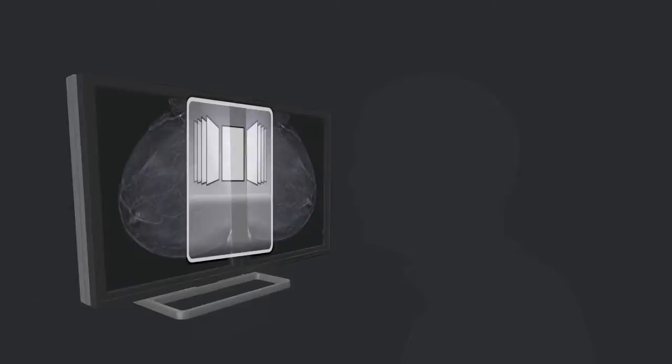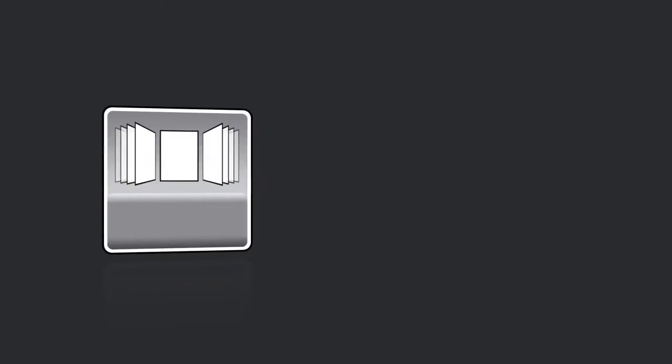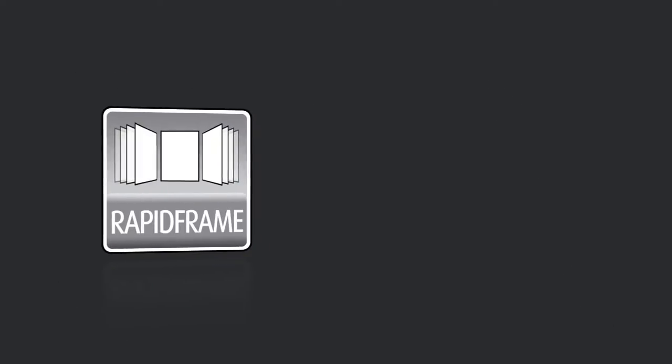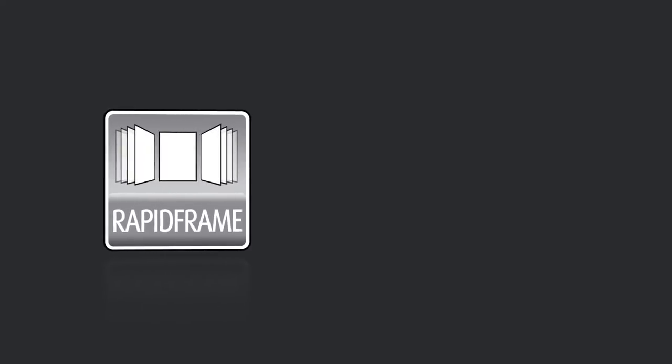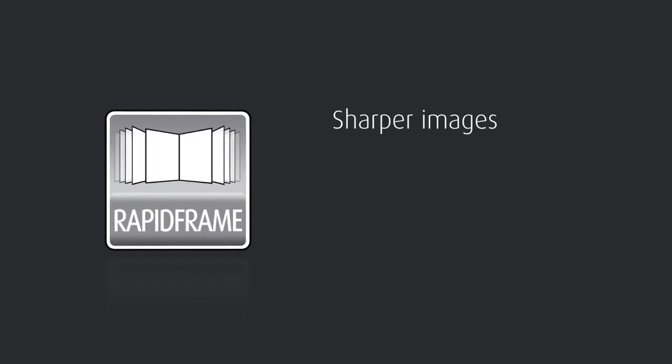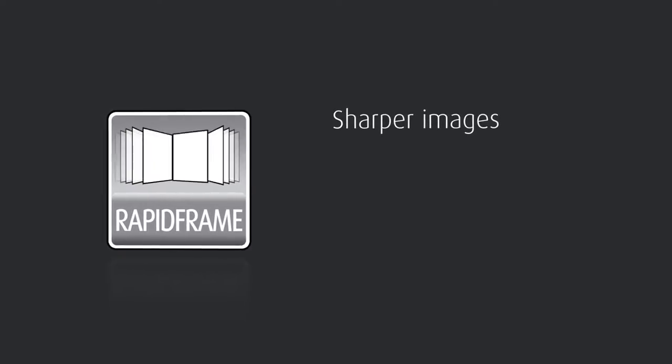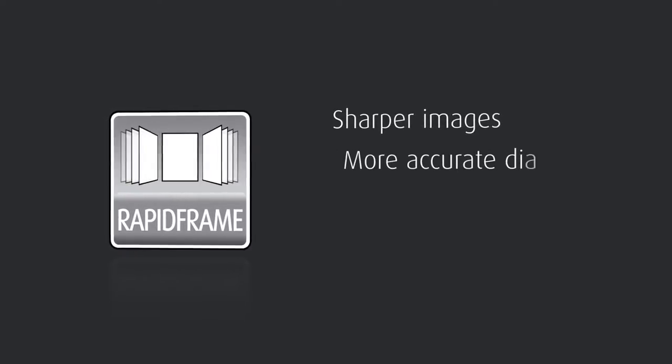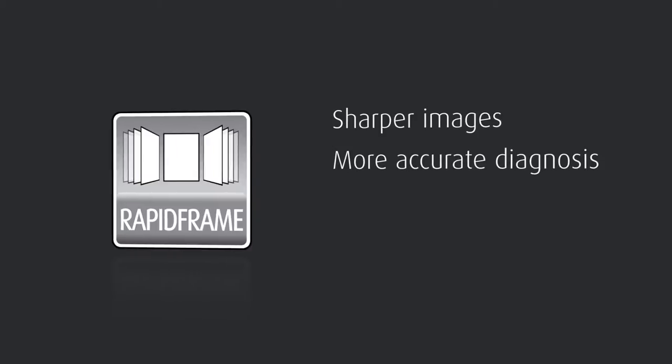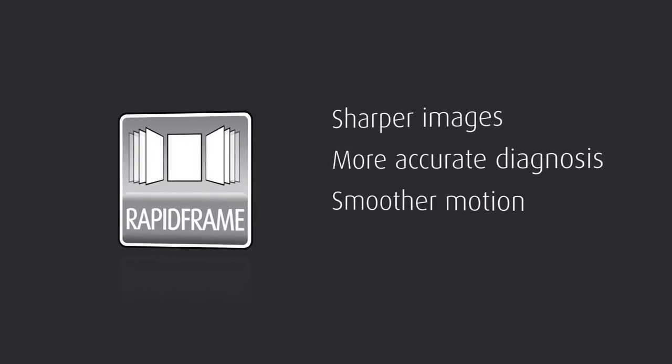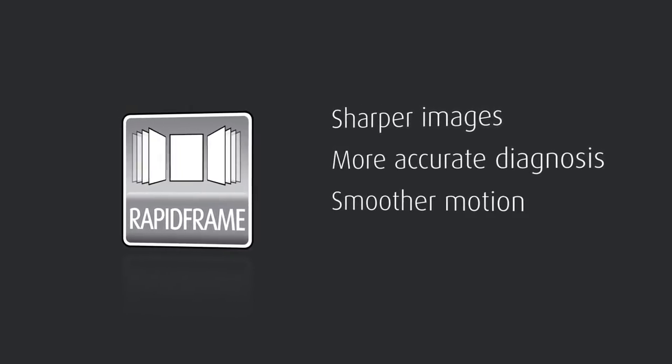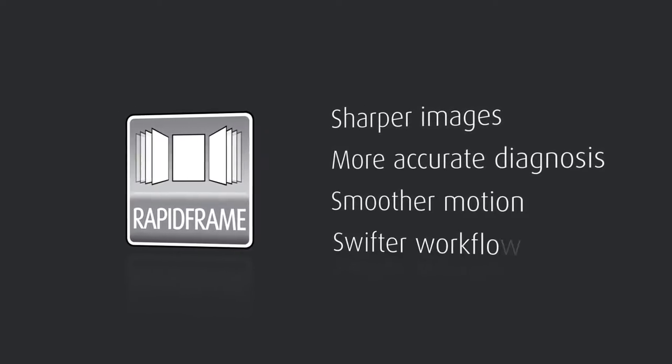That's why Barco developed Rapid Frame technology. Clinical trials have indicated that Rapid Frame delivers sharp images, enabling higher detection of calcifications even when scrolling quickly through a stack of image slices.